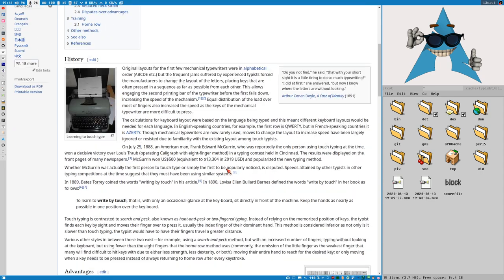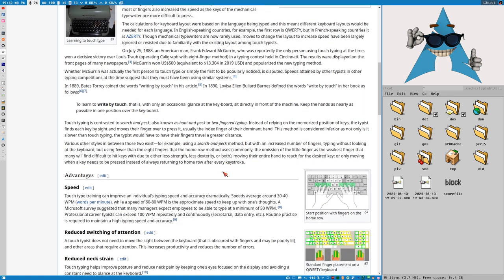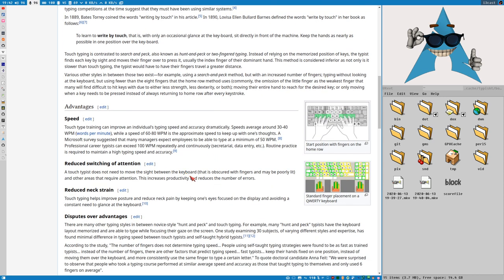There are many advantages of touch typing. The obvious one is you don't have to look at the keyboard, so you can look at what you are typing. If you're really good you can even multitask — type in one window while reading something in a different window. There are also ergonomic reasons, like reducing neck strain because you don't have to make these small micro adjustments with your neck.